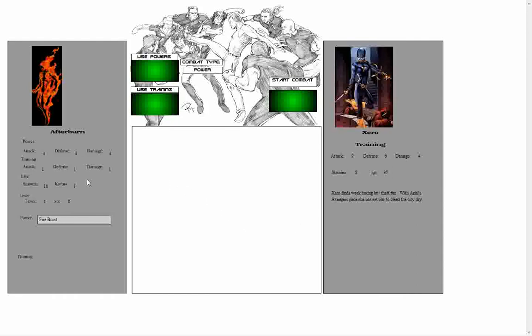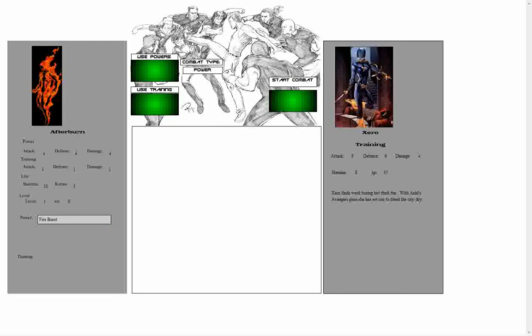The other thing that a hero can do is they can use an active ability to start combat, and Afterburn happens to have one. Fire Burst, when clicked, will deal two damage directly to the enemy's stamina and then begin combat as normal. Once an active ability has been used, combat will start, and after that we have no control over combat itself. So we're going to go ahead and click Fire Burst and use our powers to try and defeat Zero.